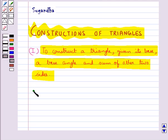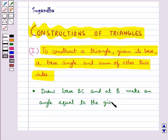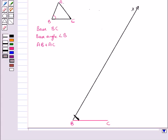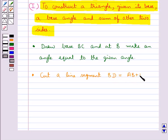Our first step of construction is to draw the base BC and at point B make an angle equal to the given angle. As you can see, we have drawn the base BC and an angle at point B. Then in the next step we cut a line segment BD, equal to AB plus AC, from the ray BX.